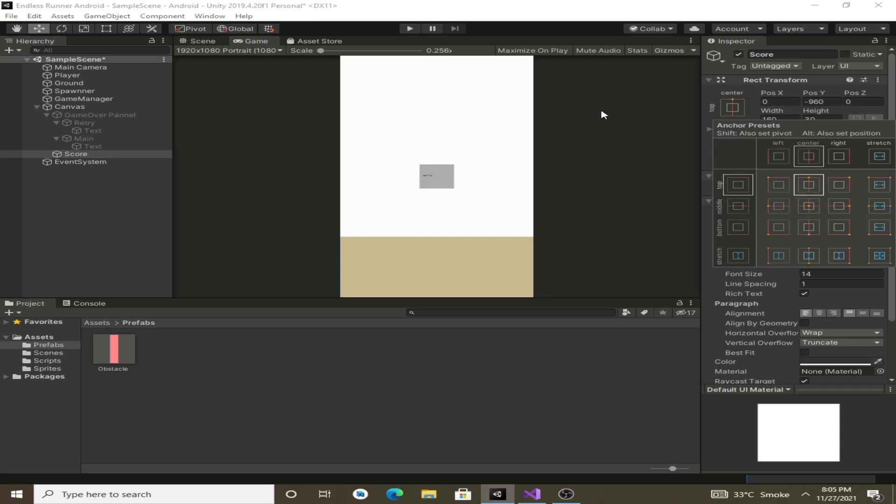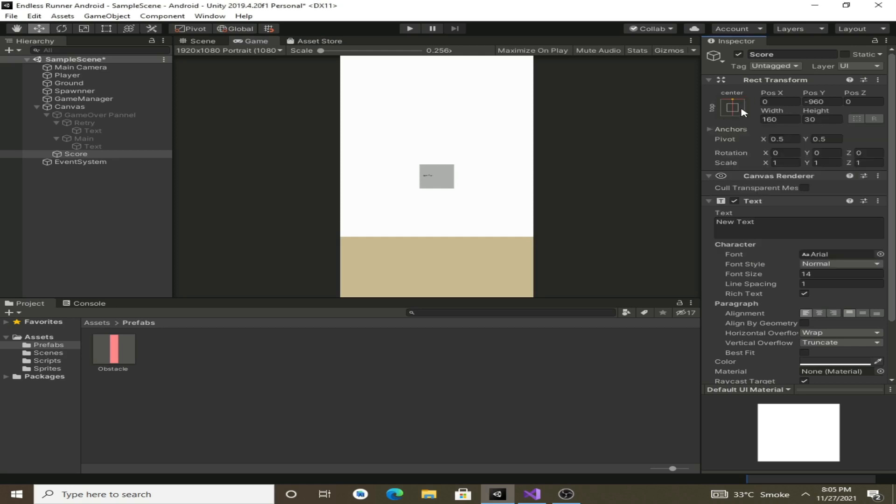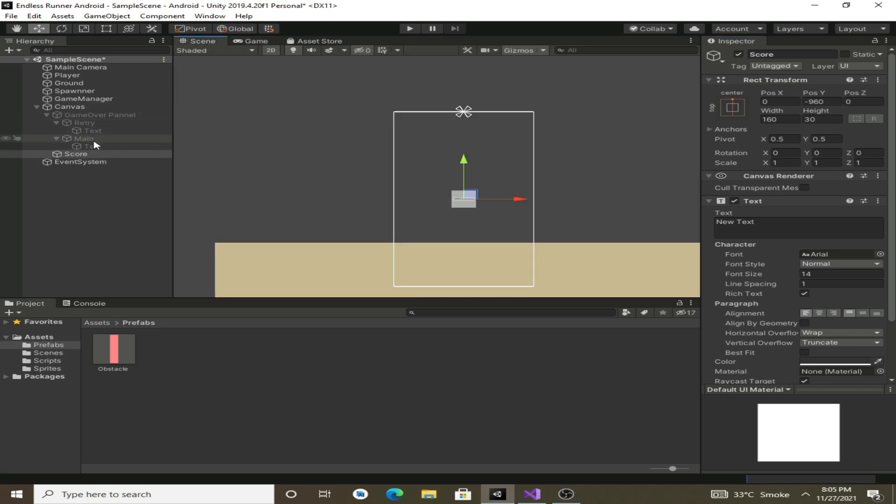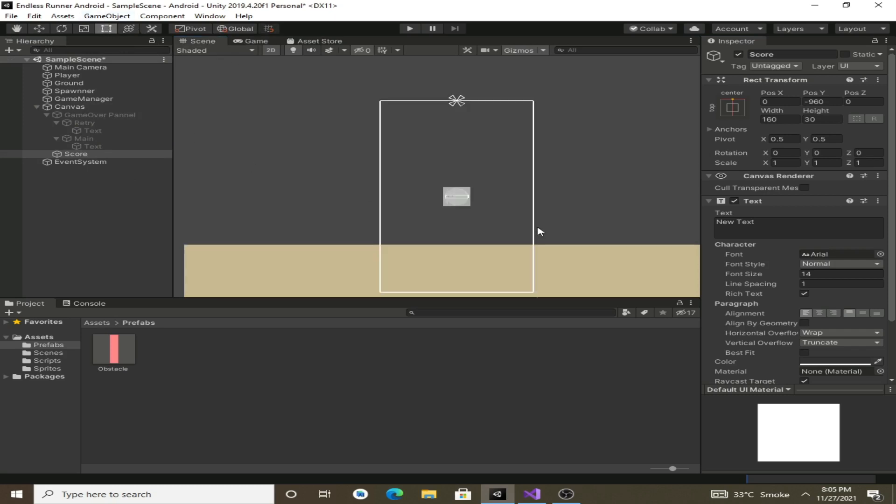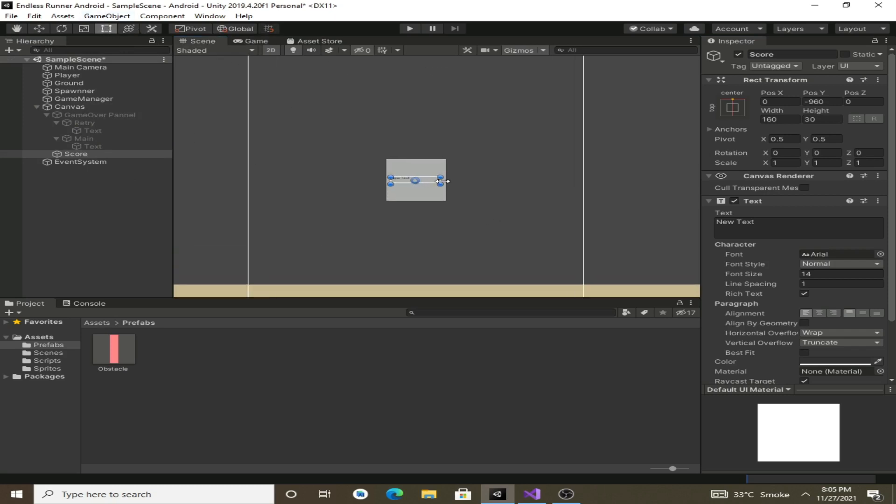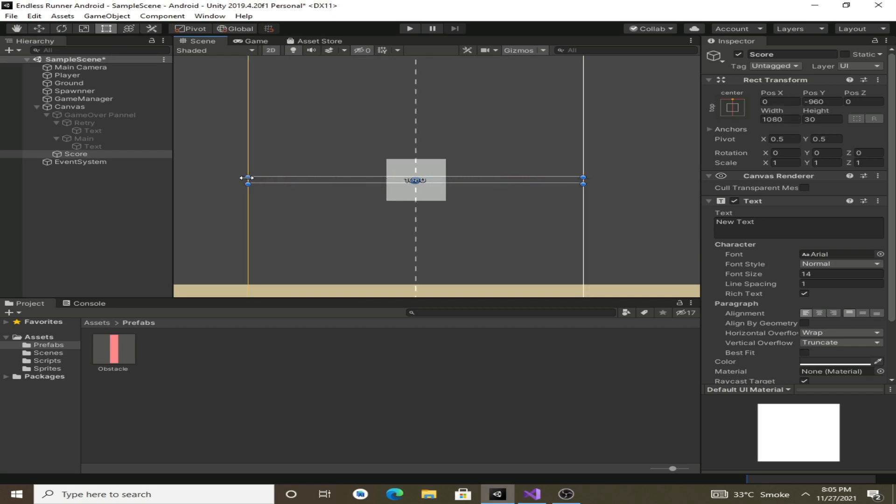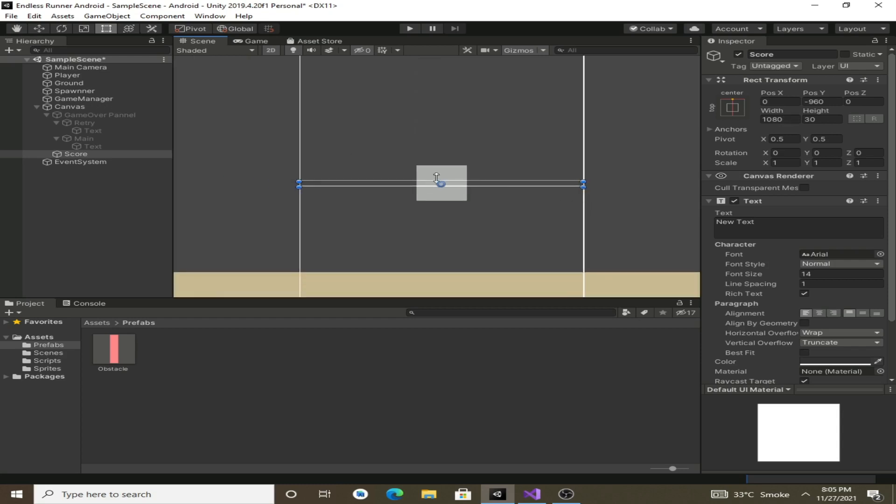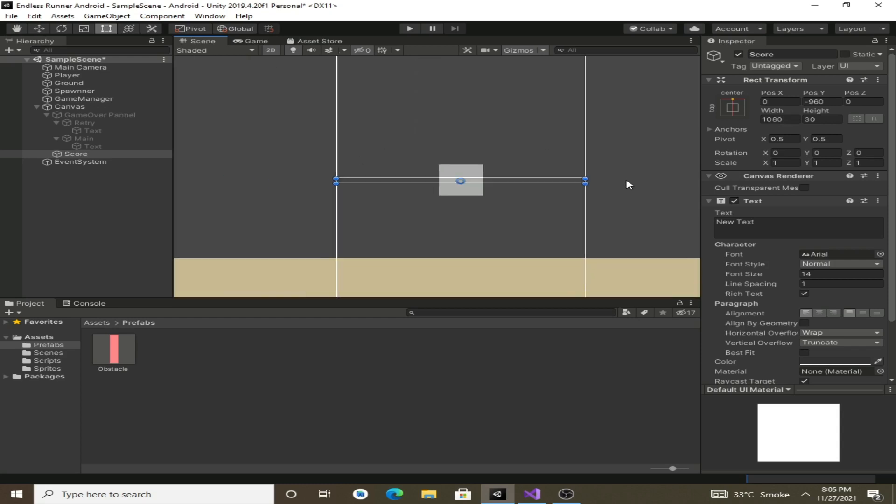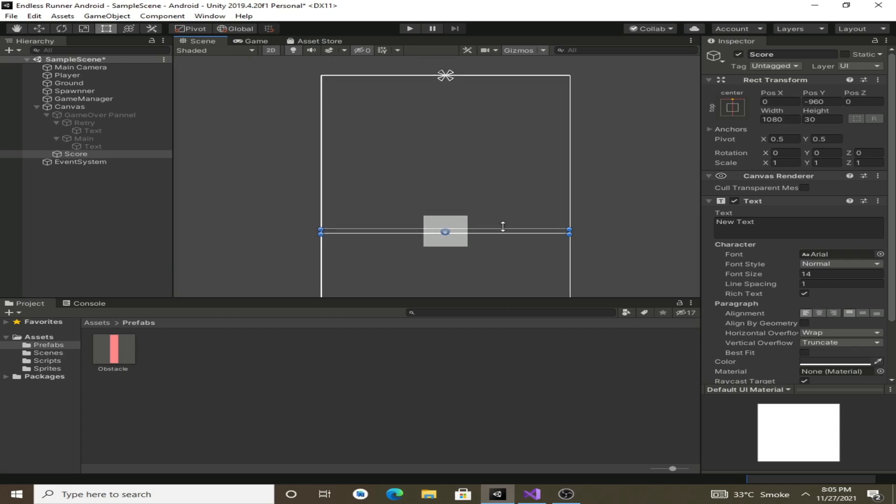Now we will change its width and height. Select this rect tool, now we can change its width so we will make it as the width of the canvas.